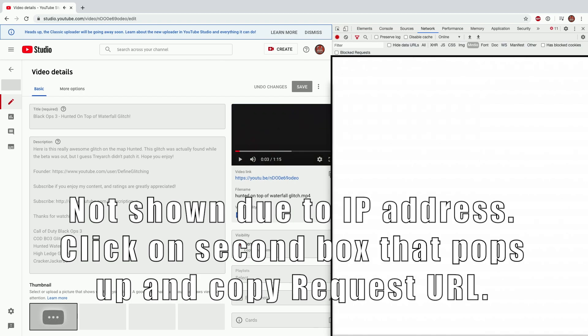When you click on that text, it will bring up a separate little window here and the Request URL is what you want to copy. So you want to copy this whole entire bit of text here under the Request URL.